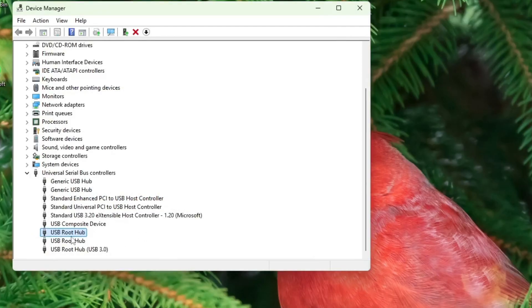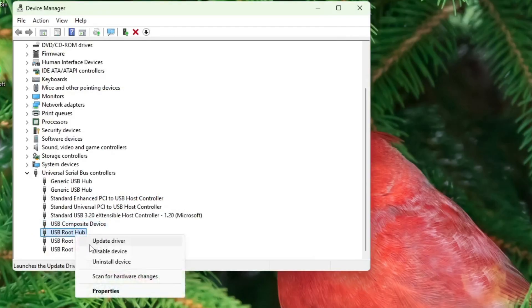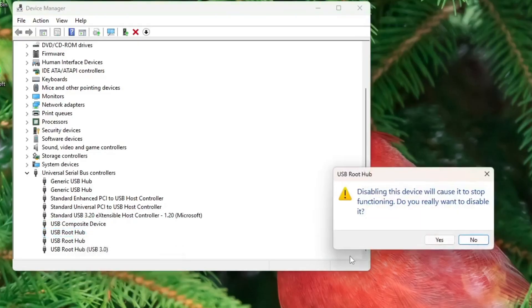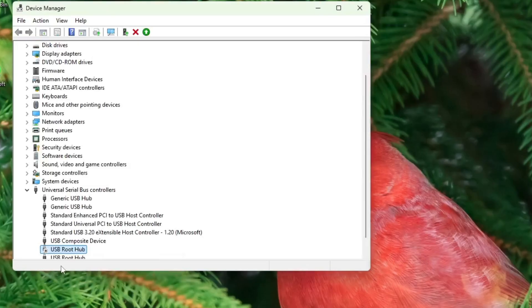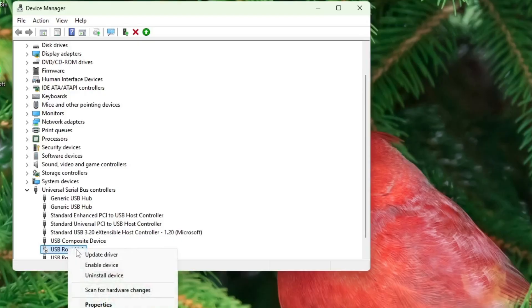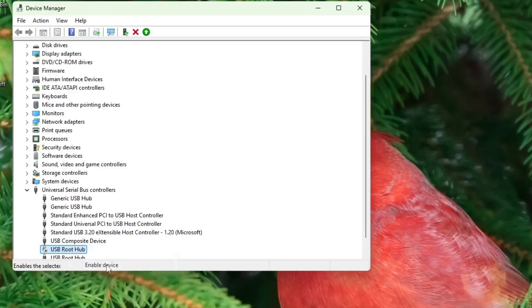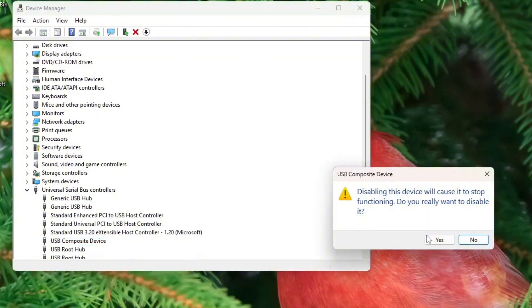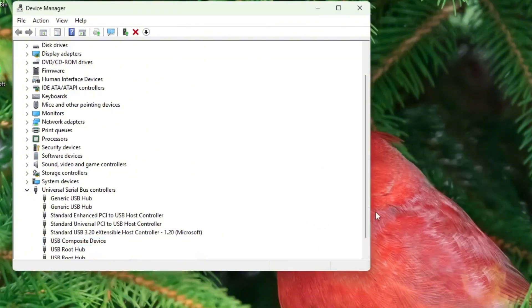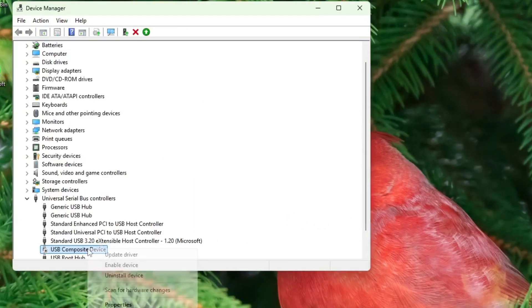If no updates are found or the issue persists, you can right click on each device, select disable, wait a moment and then enable it again. This essentially refreshes the USB services. In many cases, it resolves the USB device not recognized problem in your Windows computer.